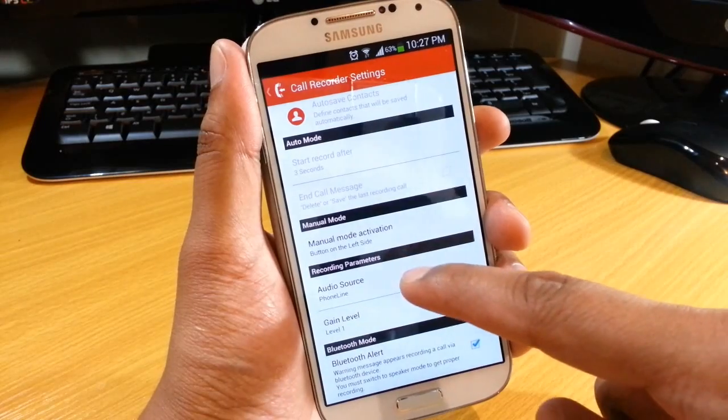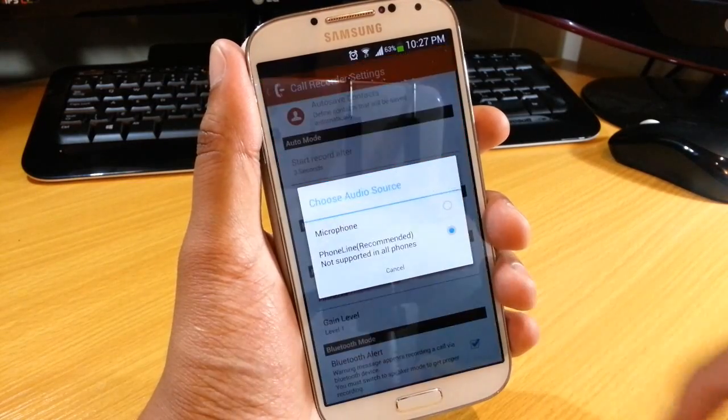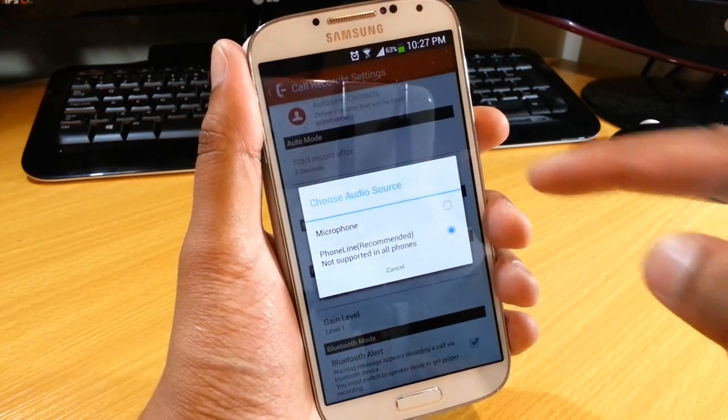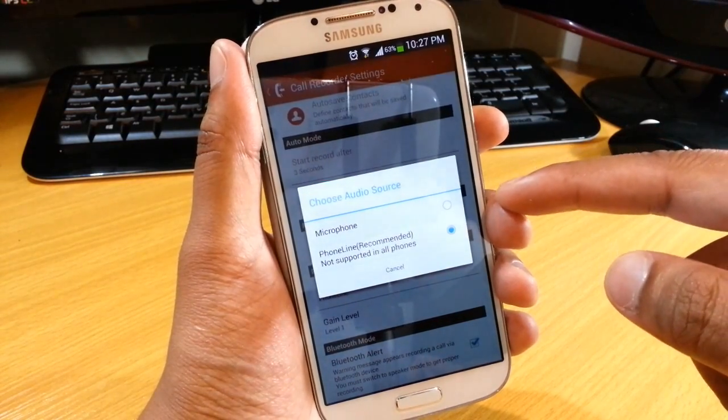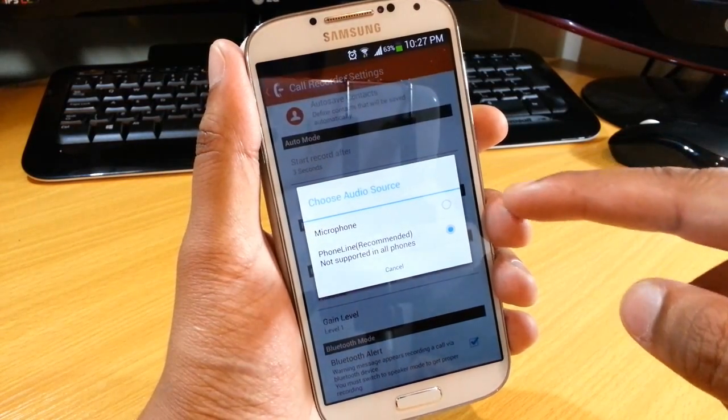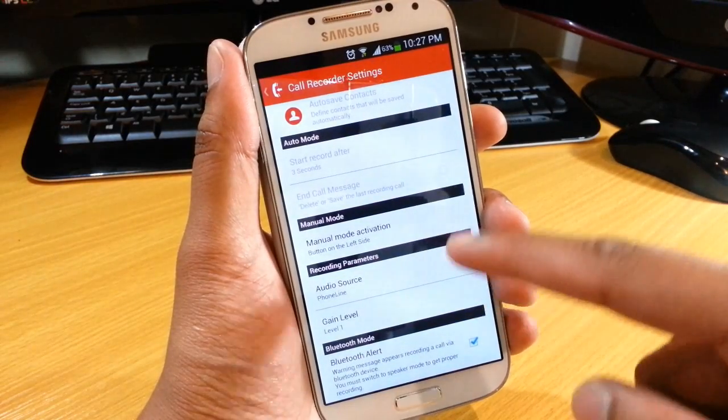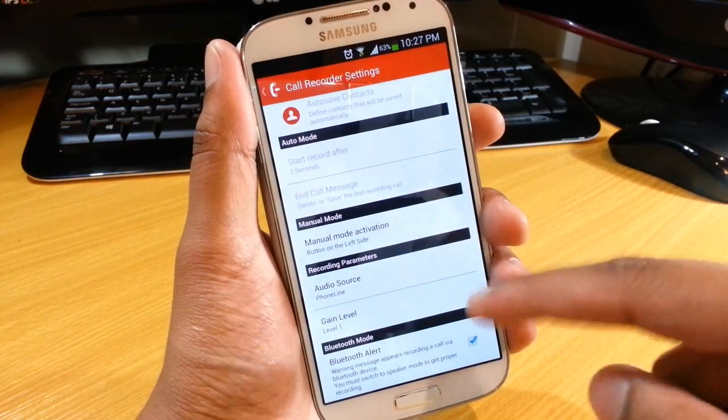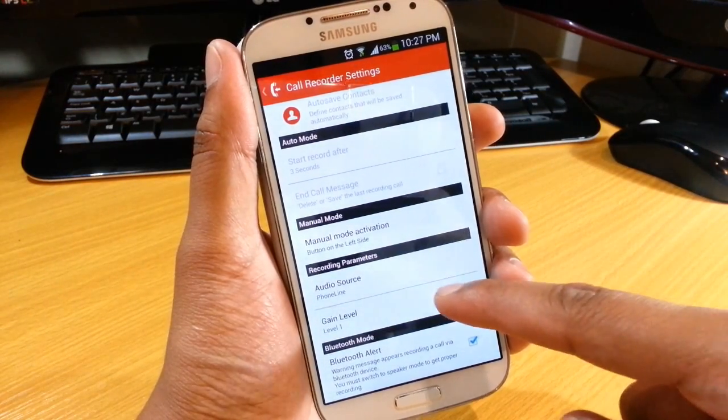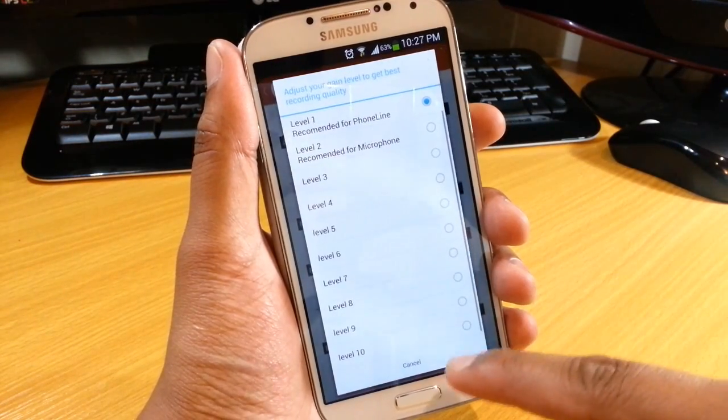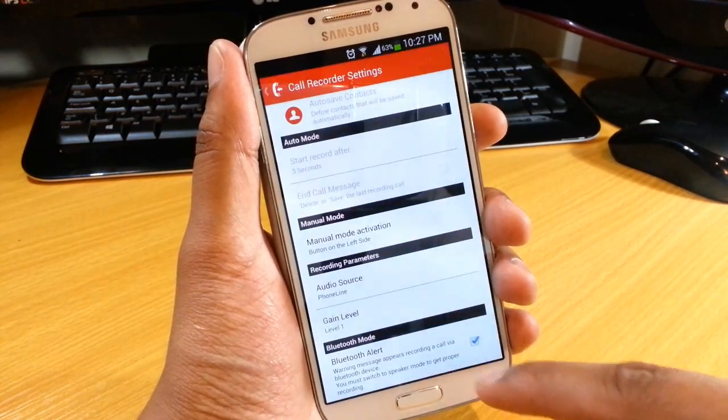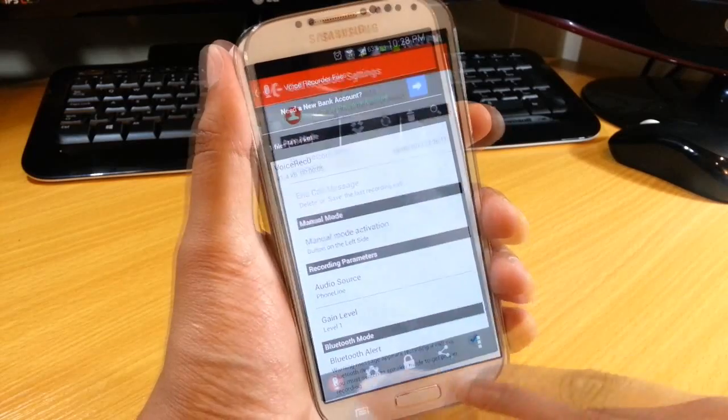Apart from that, pretty standard features here. You can opt to just record from the microphone or record from the actual speaker itself. So both voices, and you've got a gain level which you can set as well.